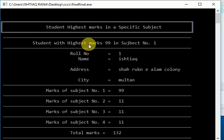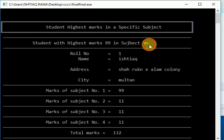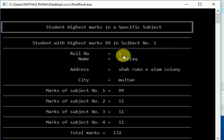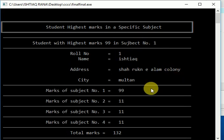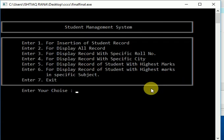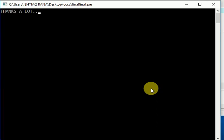And the roll number is three. Thanks a lot friends, I hope you like it. Take care, bye.